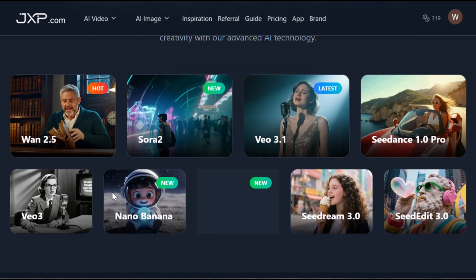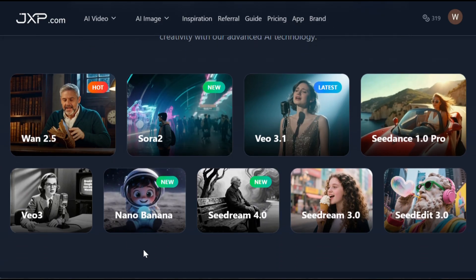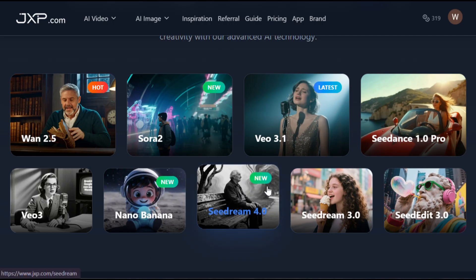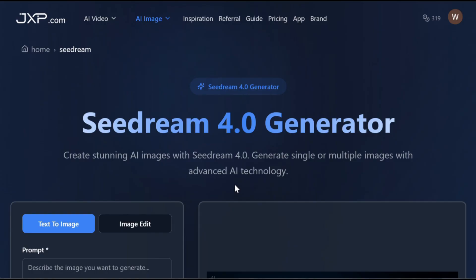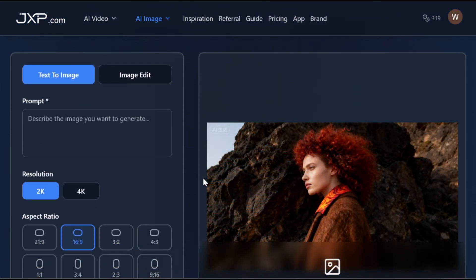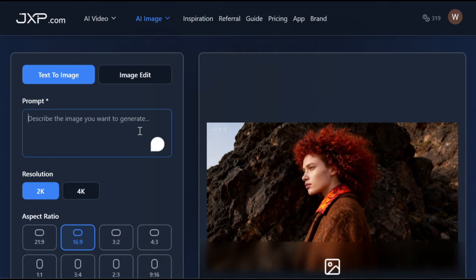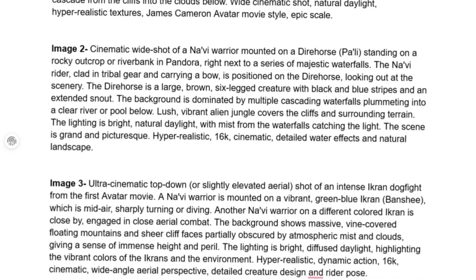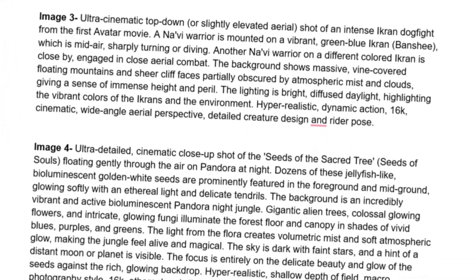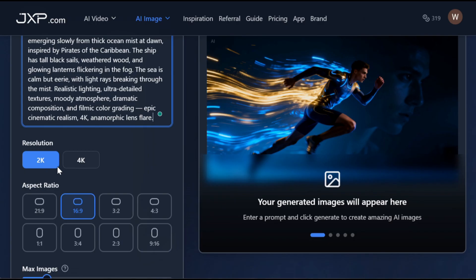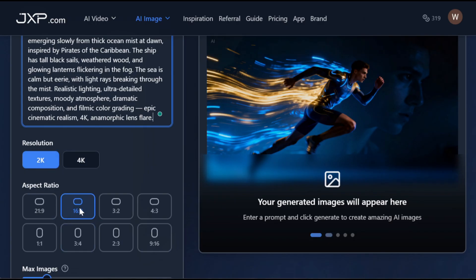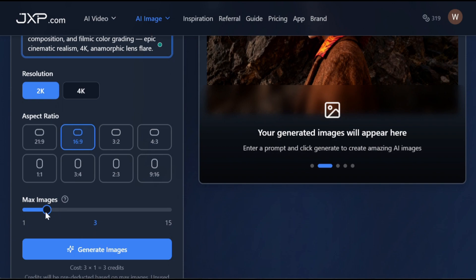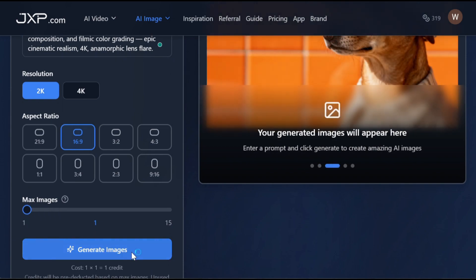Once you sign up, you'll see an interface with some of the best AI tools available all in one place. We'll be using Cdream 4 to create images because the quality is just too good — nothing comes close to it. Click on it to open the interface, then paste your prompt. I've created a detailed document containing every single prompt you'll need — just comment 'prompt' below and I'll share it. Set the resolution to 2K, change the aspect ratio to 16:9, and set the number of output images to 1 to save credits, then hit generate.